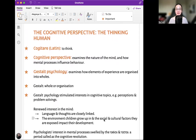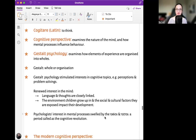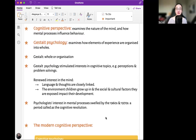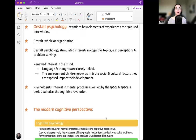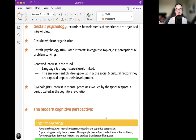The cognitive perspective: the thinking human. 'Cogitare' in Latin means to think. The cognitive perspective examines the nature of the mind and how mental processes influence behavior. Gestalt psychology — 'Gestalt' means pattern or whole in German — examines how elements of experience are organized into wholes. Gestalt psychology stimulated interest in cognitive topics and a renewed interest in the mind. Language and thought are closely linked, and the social and cultural factors children are exposed to impact their development.